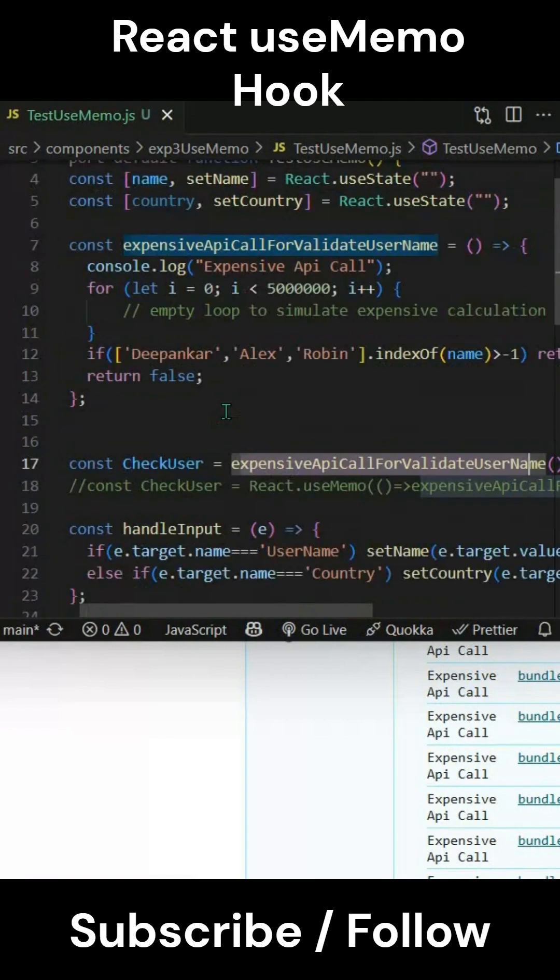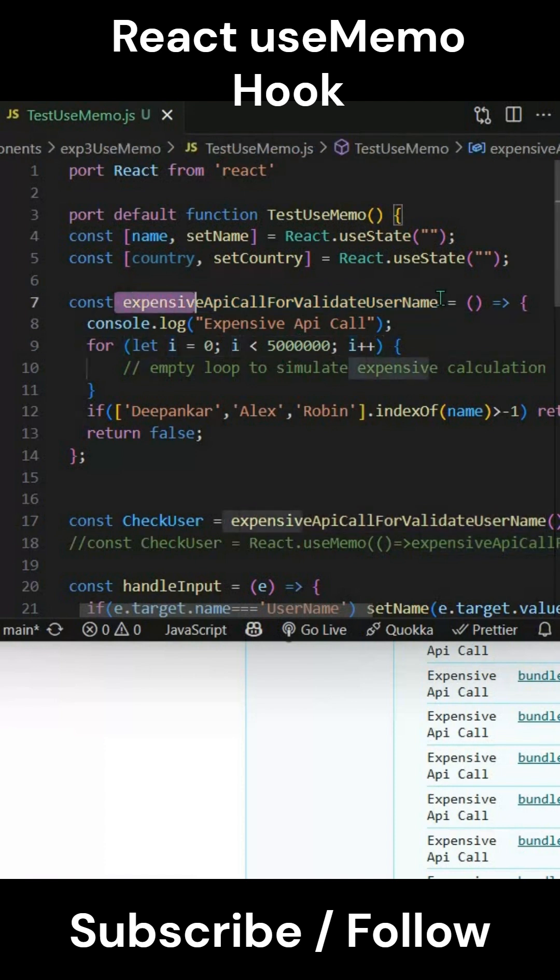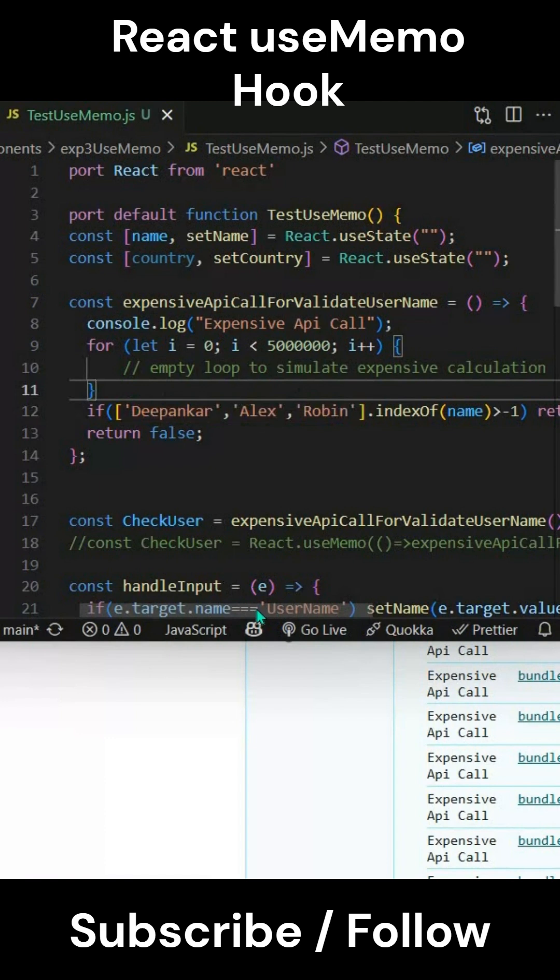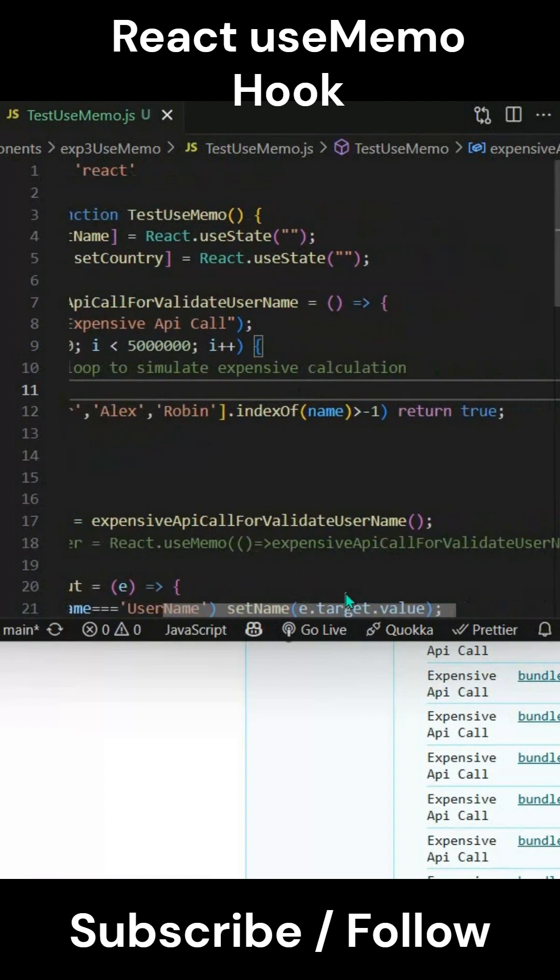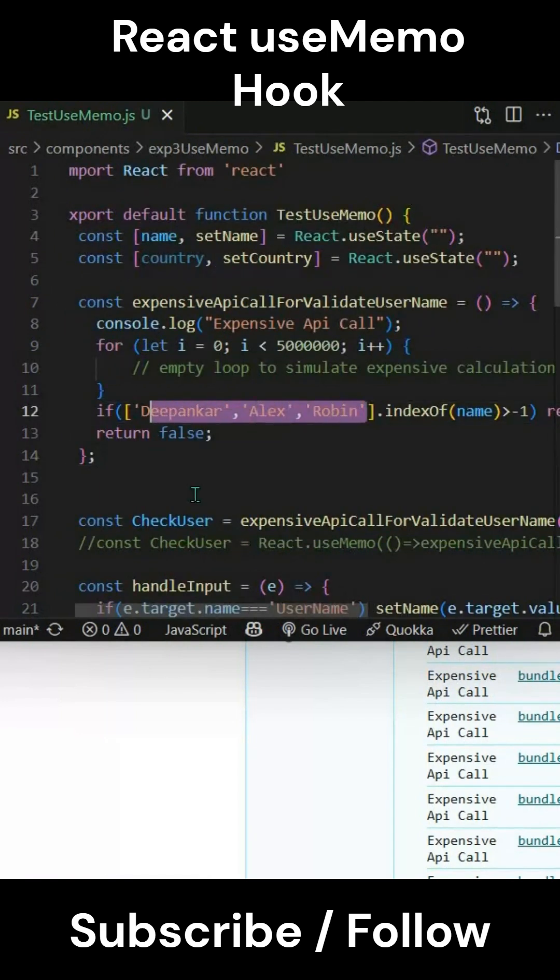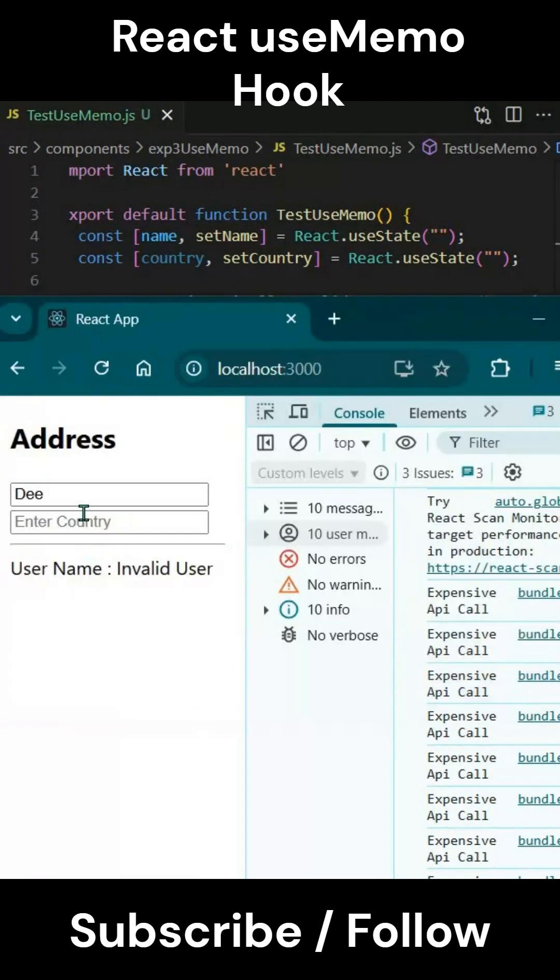I've simulated this - you can put an API call here. This expensive API call is just checking the username against some hardcoded values for the example, and it's returning true if any one of the names is there, false if not.